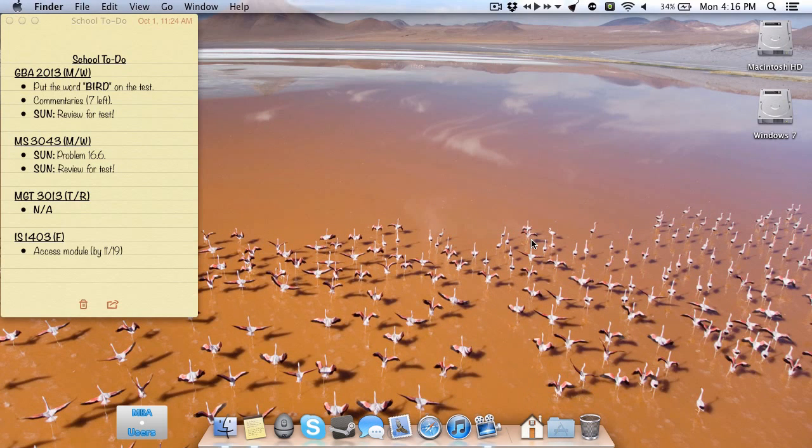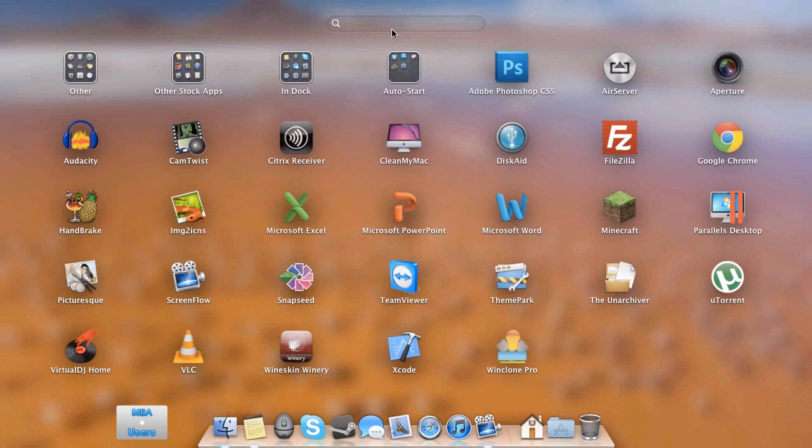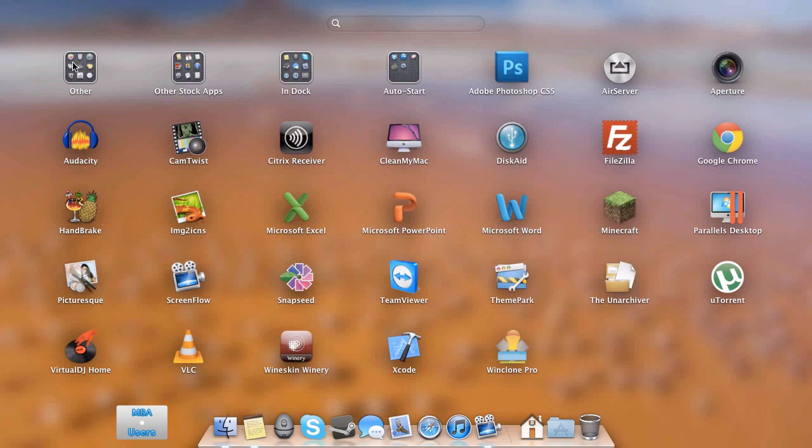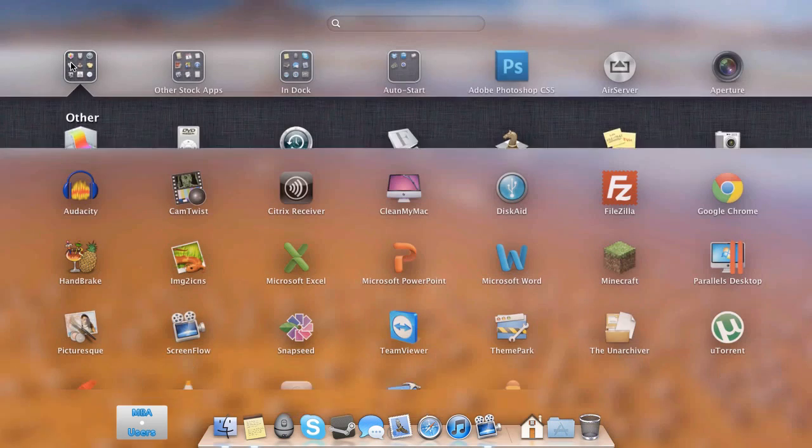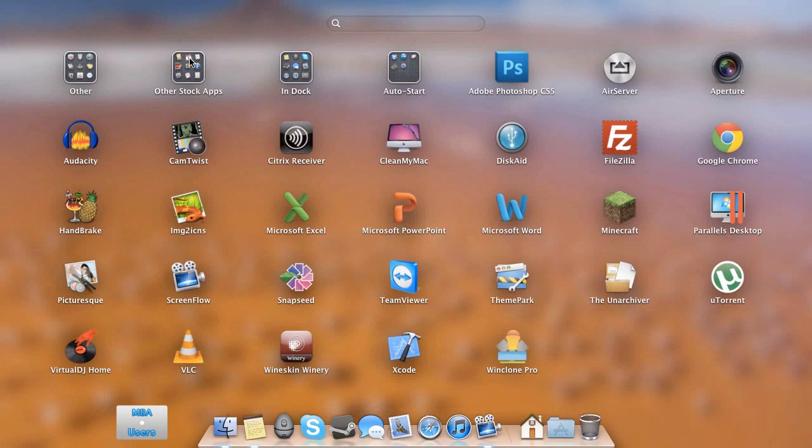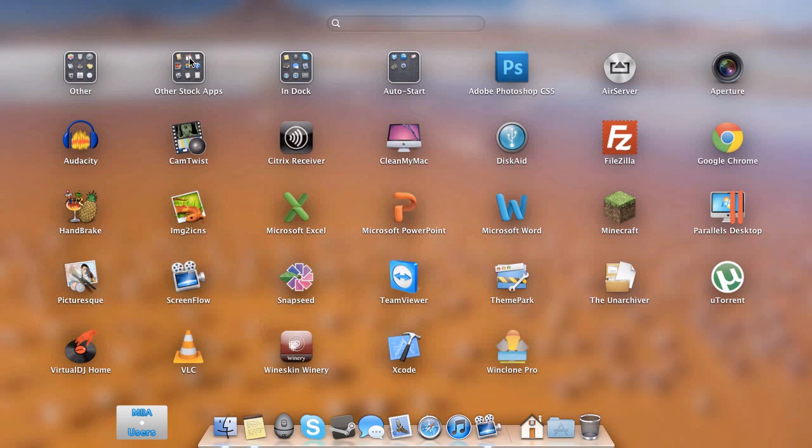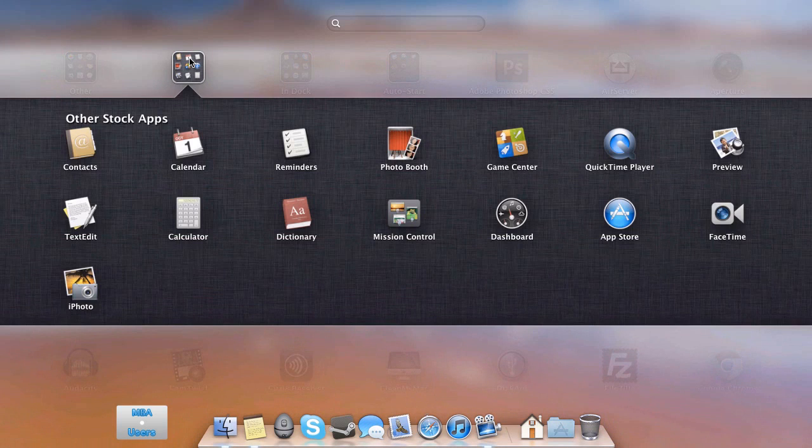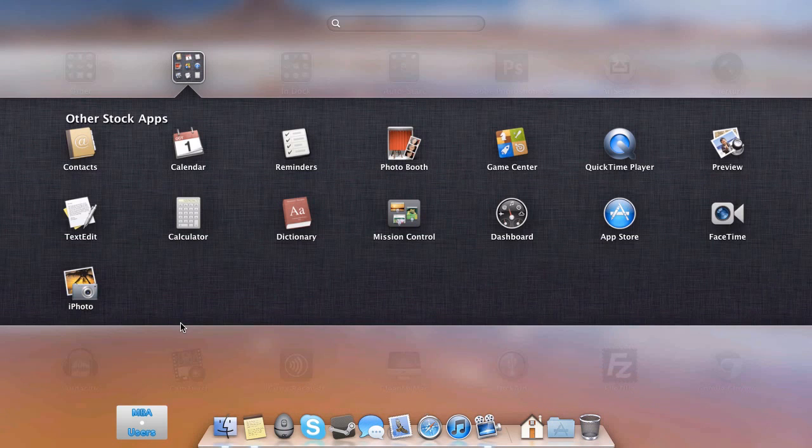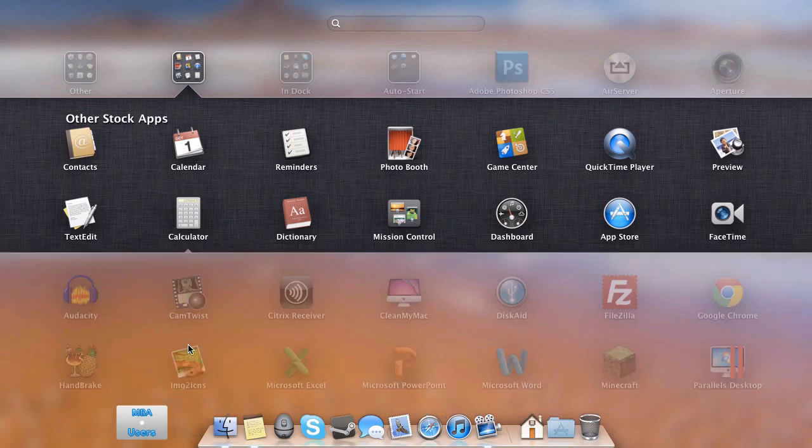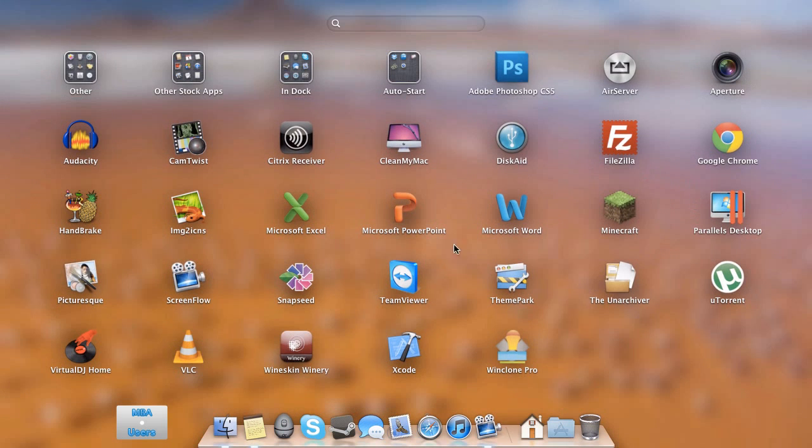Going to my launchpad, it's also very neat and organized. For the four folders, I have the other folder, which is here by default when you first turn on your Mac out of the box or when you do a clean install of Lion or Mountain Lion. And in the other stock apps, these are Apple applications that are here that I don't really use very often. So I don't really have those here.